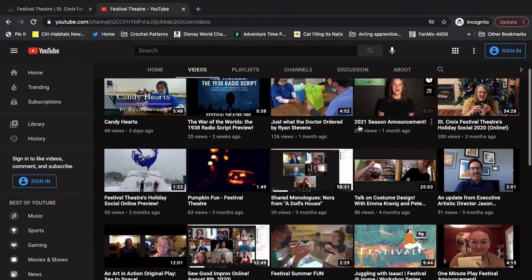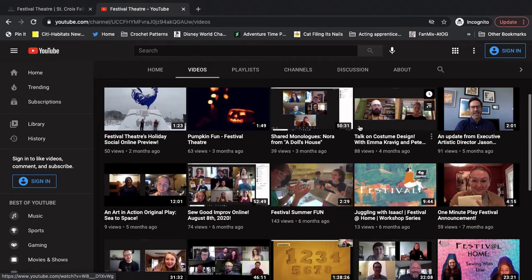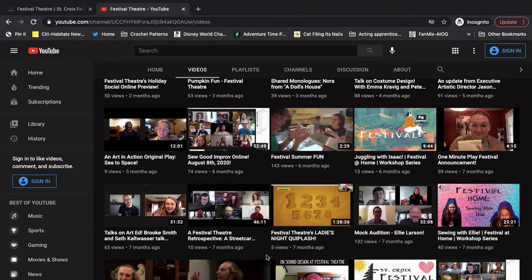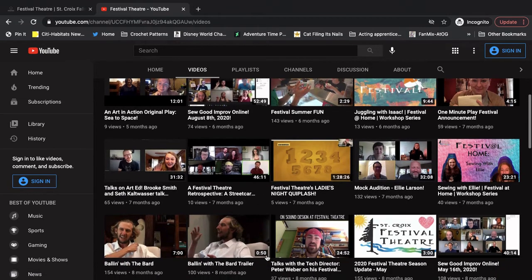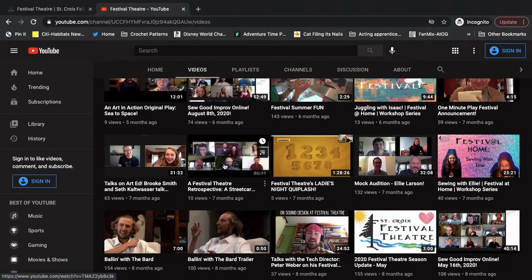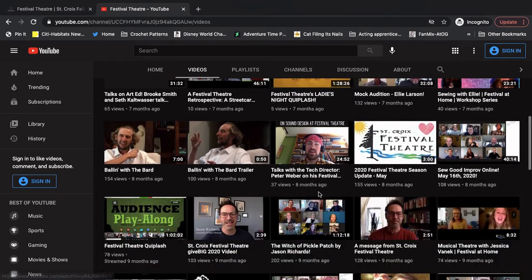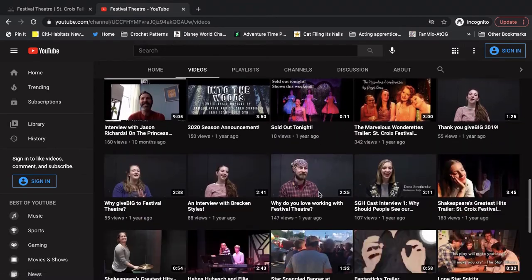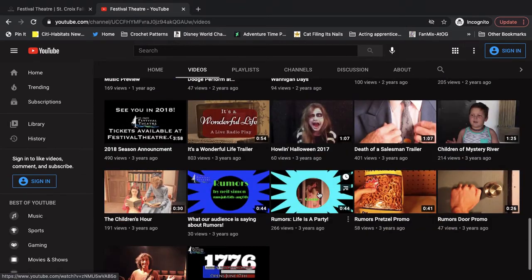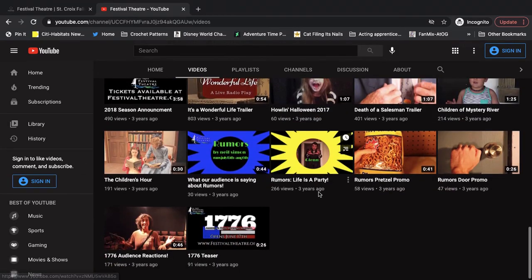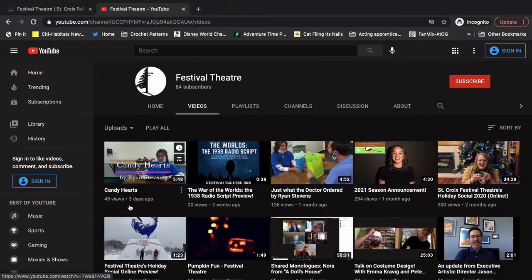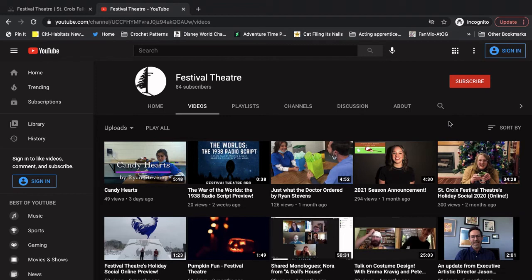This will have all of our YouTube videos. You can scroll down, find tons of stuff. We might be missing things like give big trivia that was only hosted on our Facebook, but everything else should be here. Lots of oldies, even before we started doing Festival at Home. And a great tool on our YouTube page that you can utilize is this little magnifying glass. If you know exactly what you want to watch, you can click this and search for any video you want.